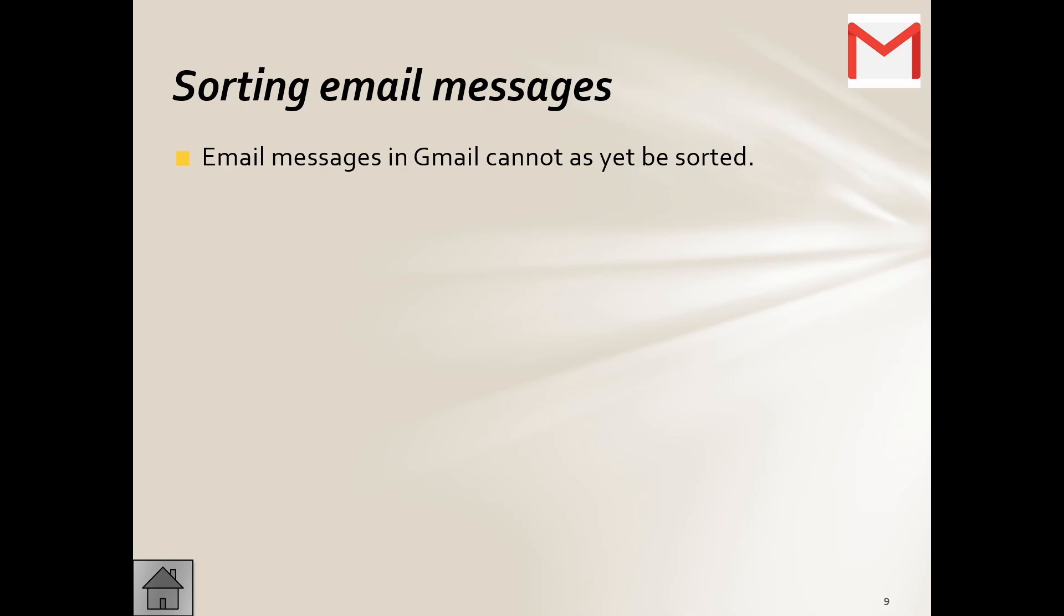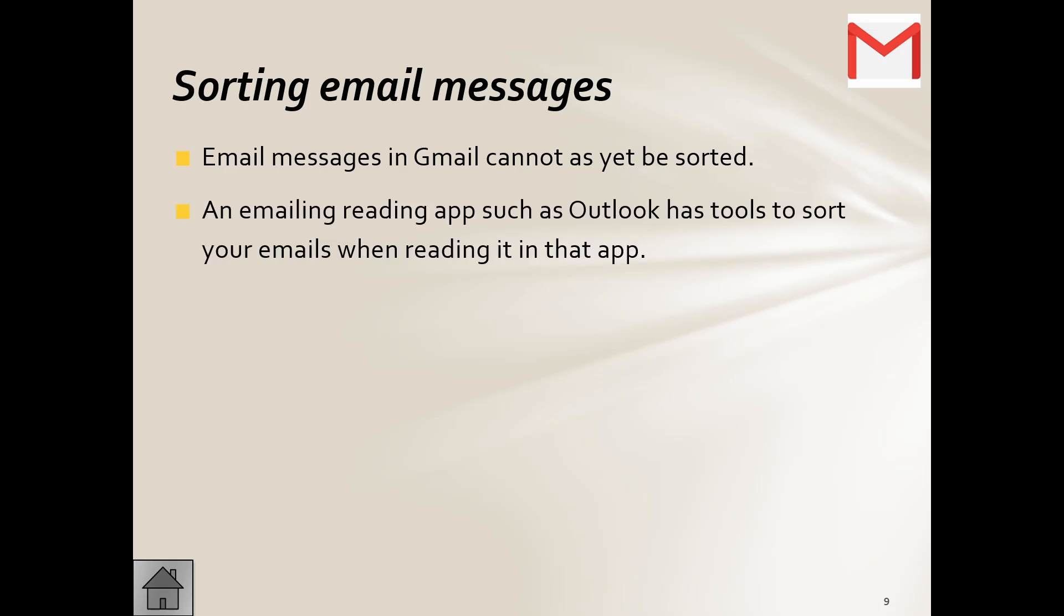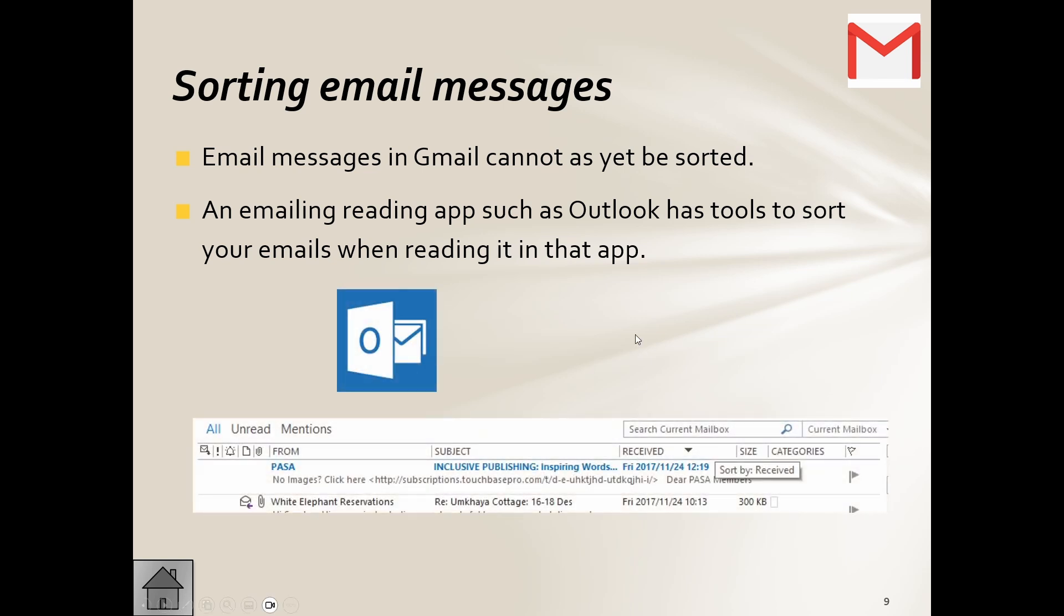Now email messages in Gmail cannot as yet be sorted. Some other platforms do allow you to do that. An emailing reading app such as Outlook - now just remember the difference with Outlook. Outlook is installed on your computer, so is this web-based? No, this is ISP-based. You are installing this onto your computer and your emails get downloaded onto that PC.